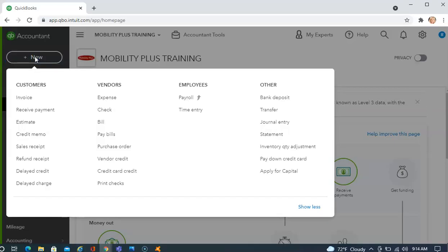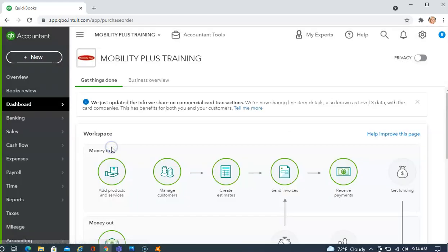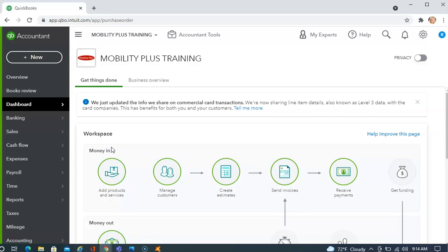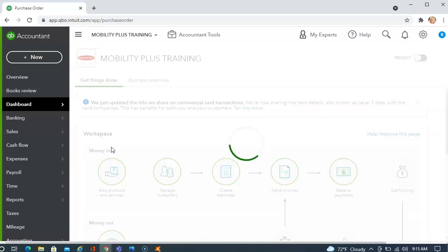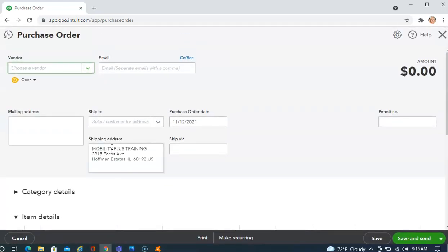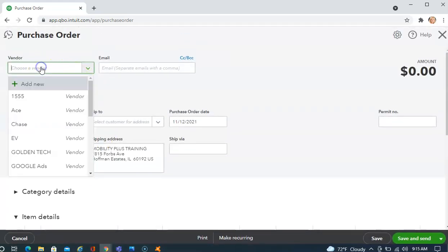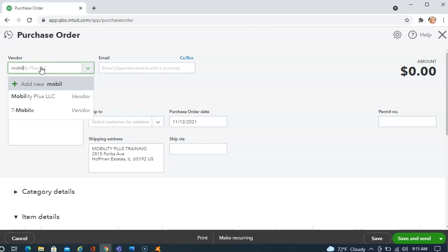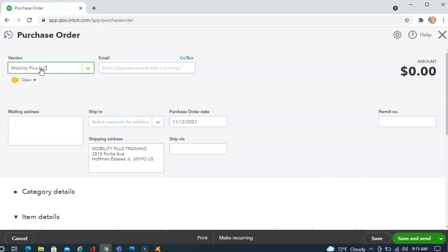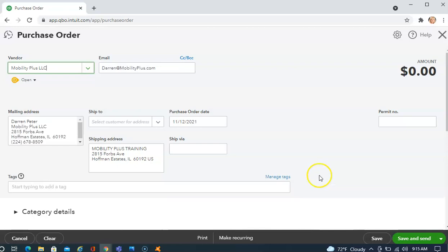First, we're going to create a purchase order by going to the plus new and choosing purchase orders under the vendors column. When you're creating a purchase order, you will always make the purchase order vendor name the company that's getting the money. So the vendor we'll choose here is going to be Mobility Plus because that's who will eventually be receiving payment on this purchase order. If you've created Mobility Plus as a vendor, all of this will populate.